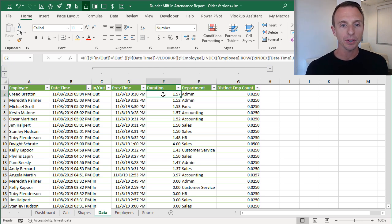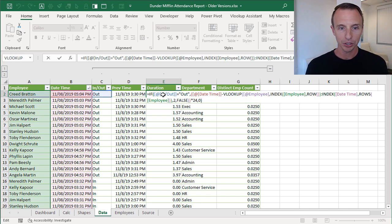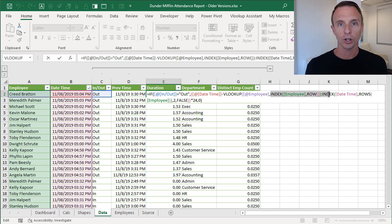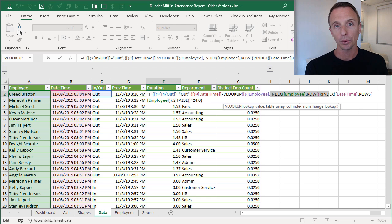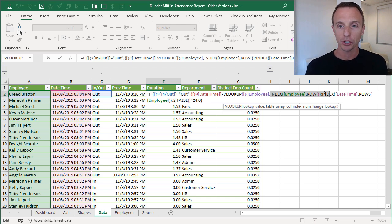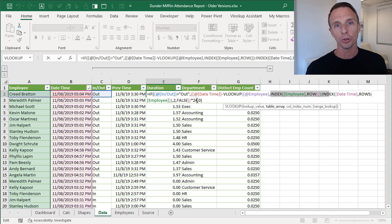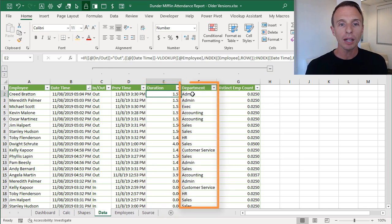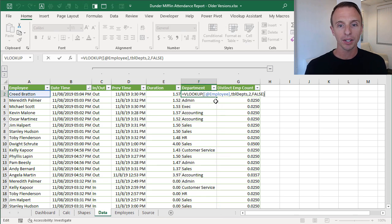Here's the duration calculation in column E. We're only taking the duration when the employee has gone out of the building, not when they're going in — that's why we have the IF function at the start. We're also using an INDEX function for structured references, which I explained in the previous videos. We multiply by 24 to get the number of hours, since the math otherwise gives you a fraction of a day. Then in column F we do a lookup for the employee's department using a simple VLOOKUP to the employees sheet.